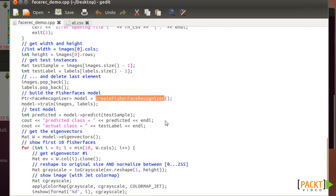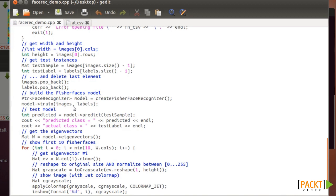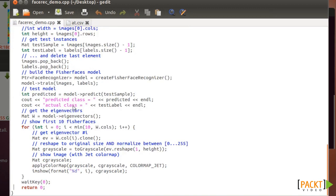They create a Fisher face recognizer. This is everything in the contribution model by Philip Wagner. Very nice code that it's given by him, and it's correctly predicted. Here you can have the prediction of the model.